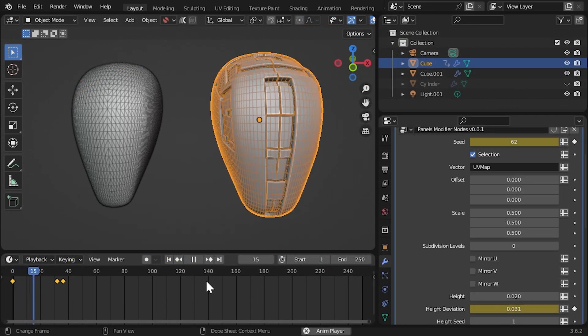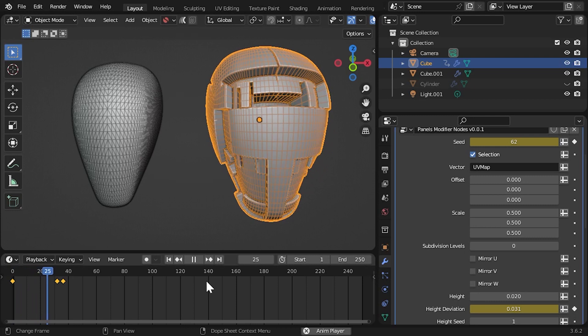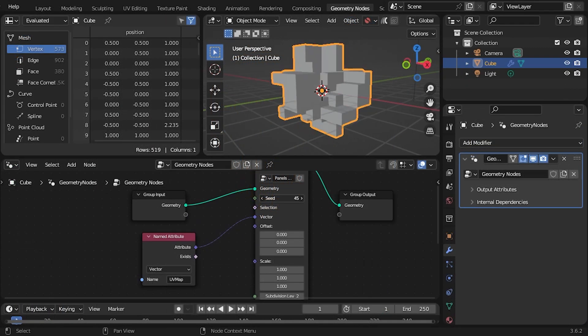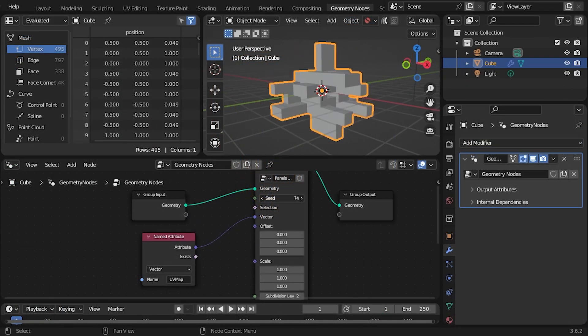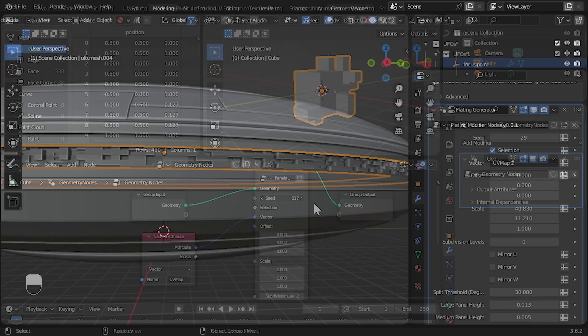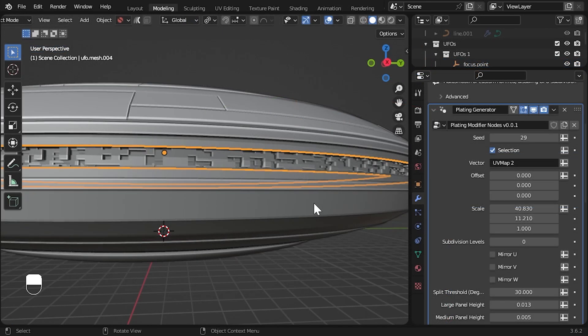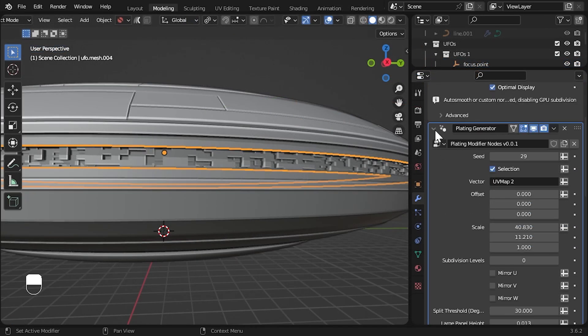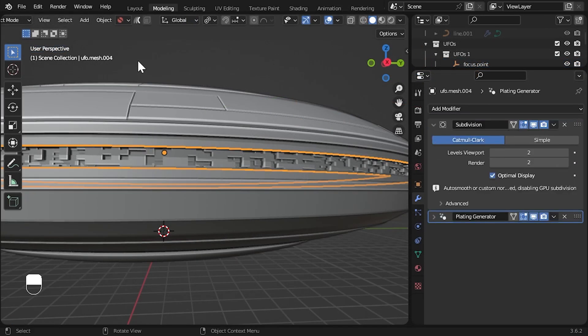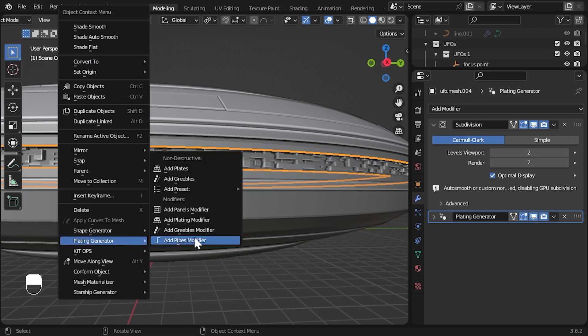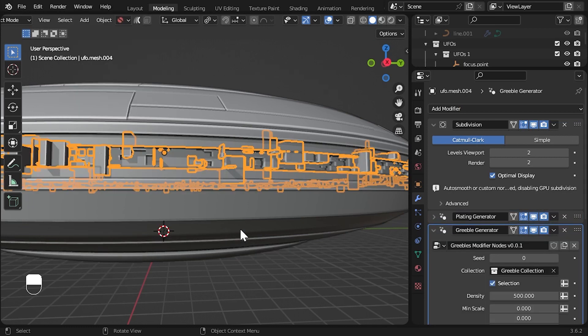They also have animatable properties and can even be used as nodes within the geometry nodes framework as well. This video will give an overview of the modifiers and how to easily add them to your objects through the right-click context menu.